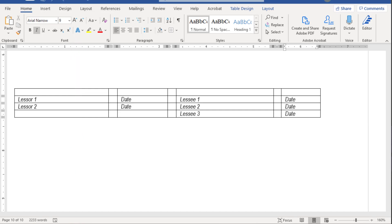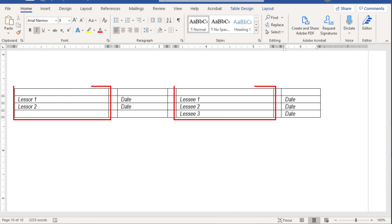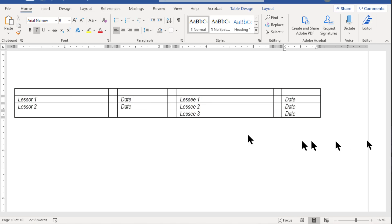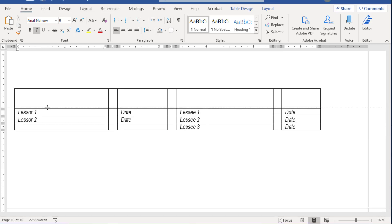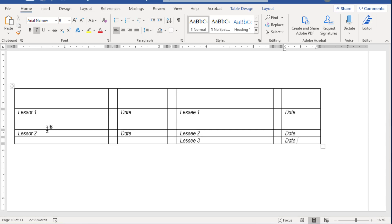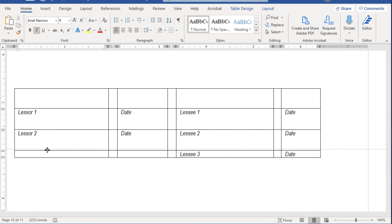Here's the table with all the signatory spaces identified and places for them to put the date of their signatures. The next thing is to drag the horizontal dividers down to make room for the signatures, starting with the second line — there we go — and here's the third line, and here's the fourth line.